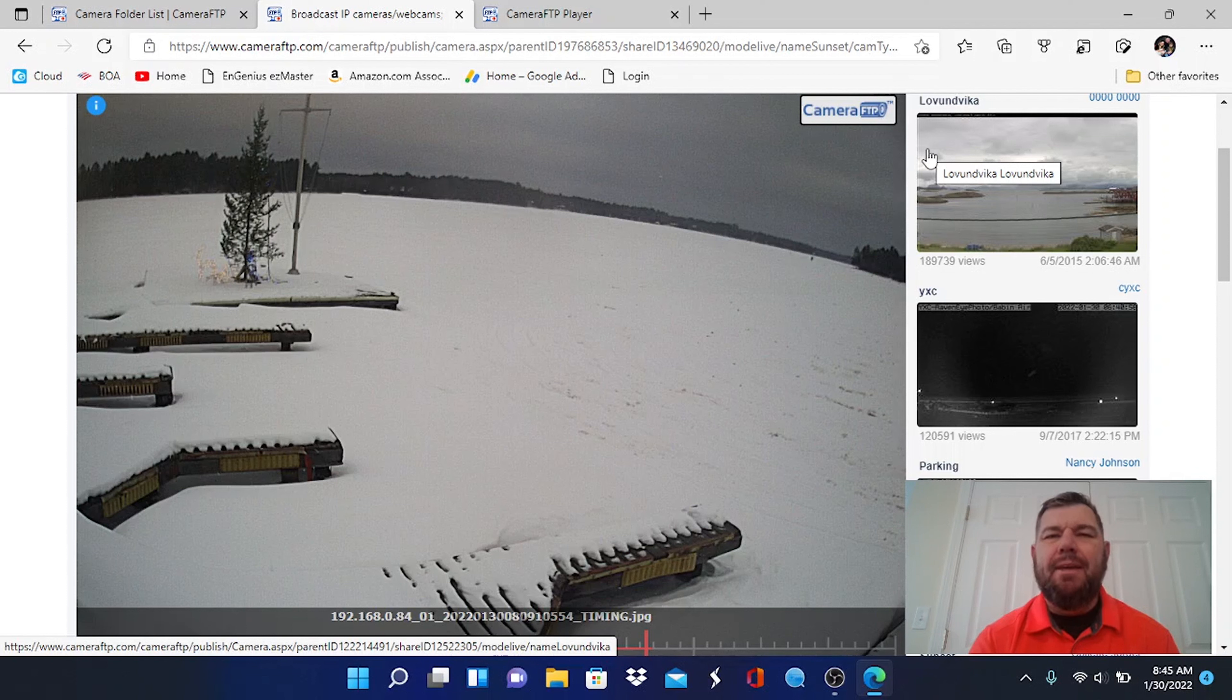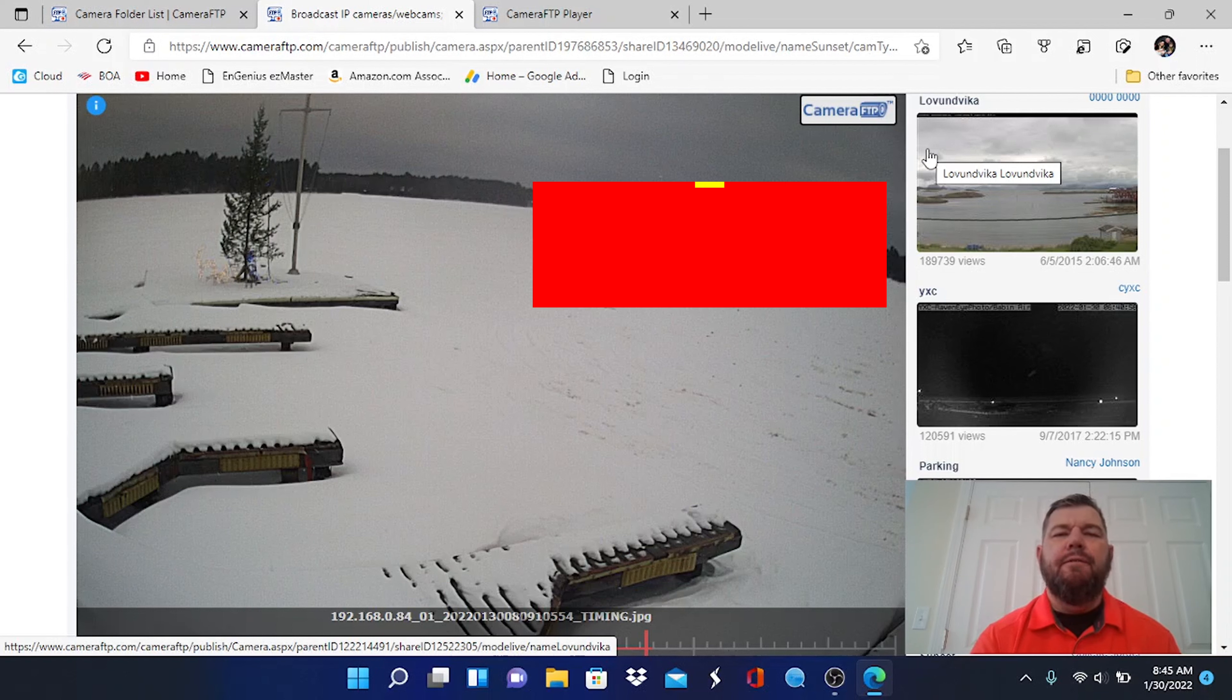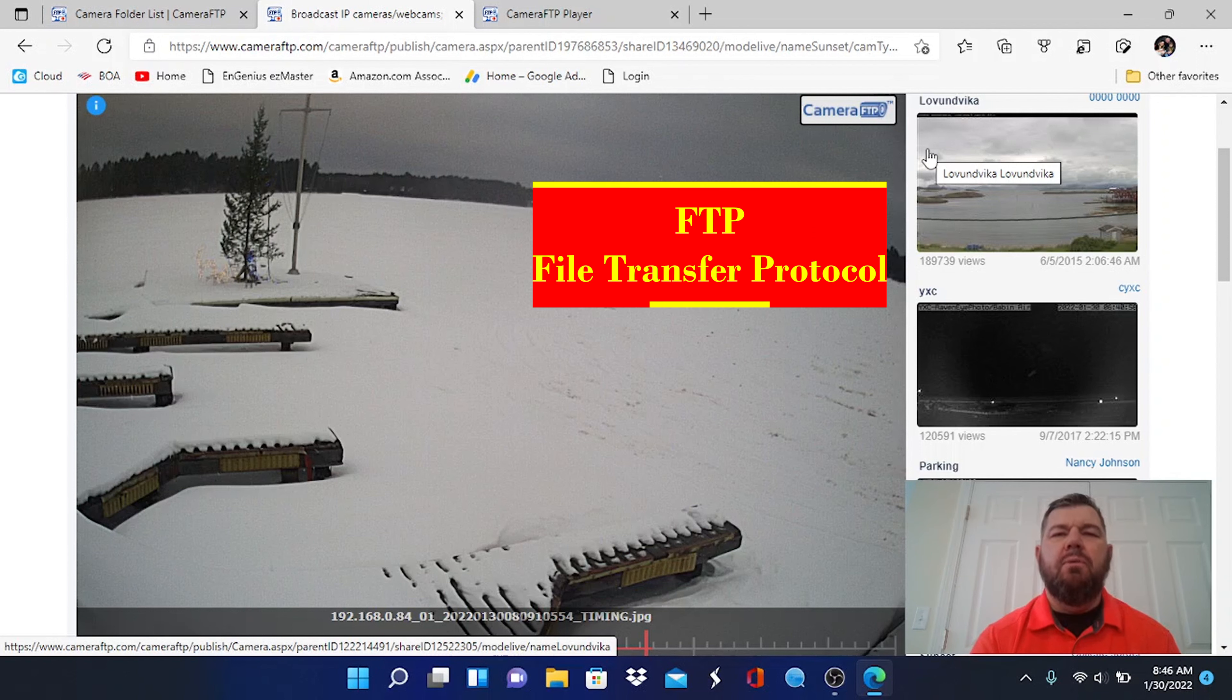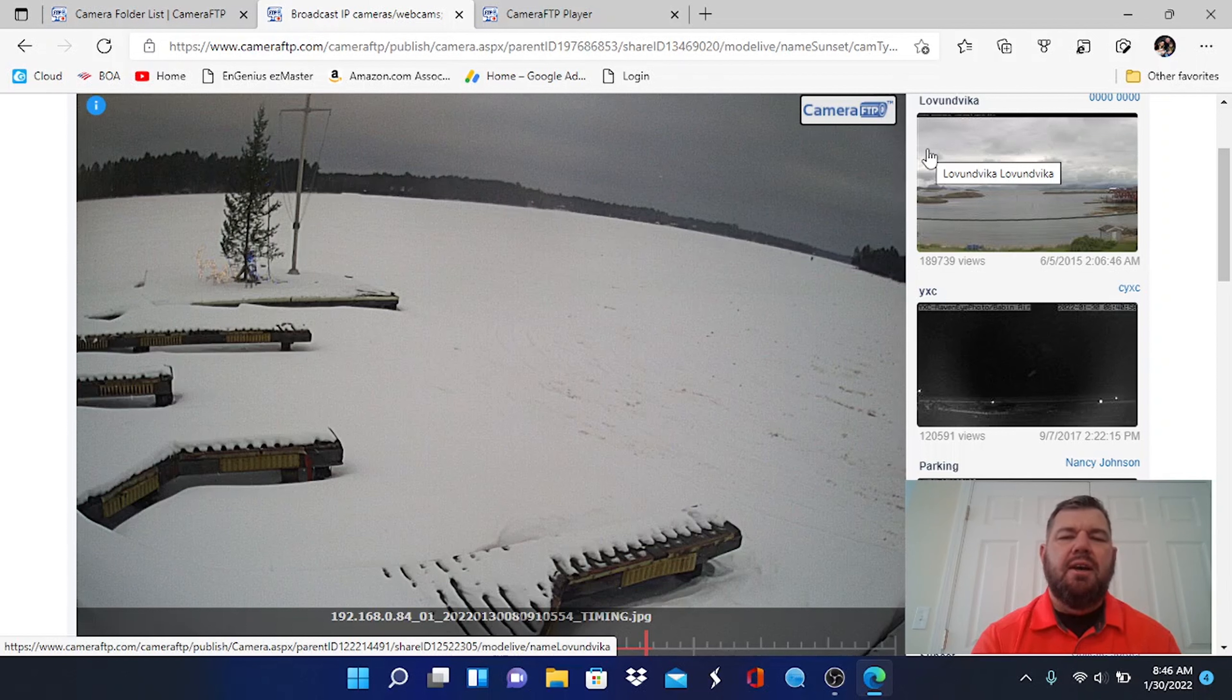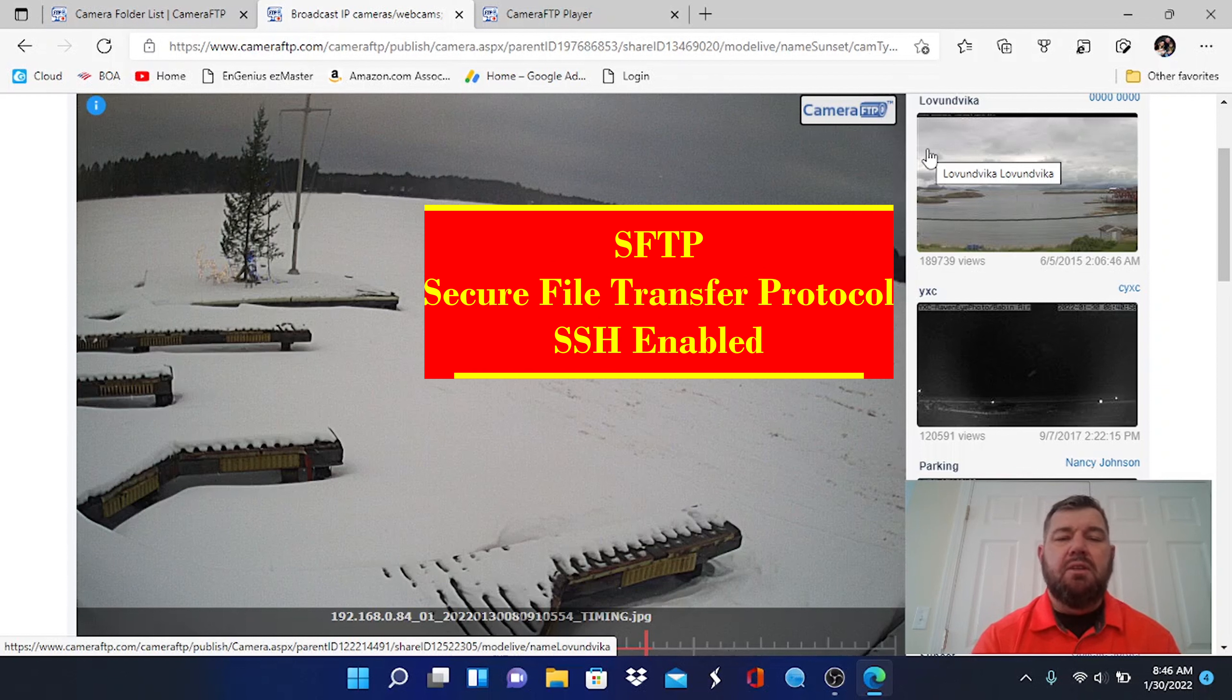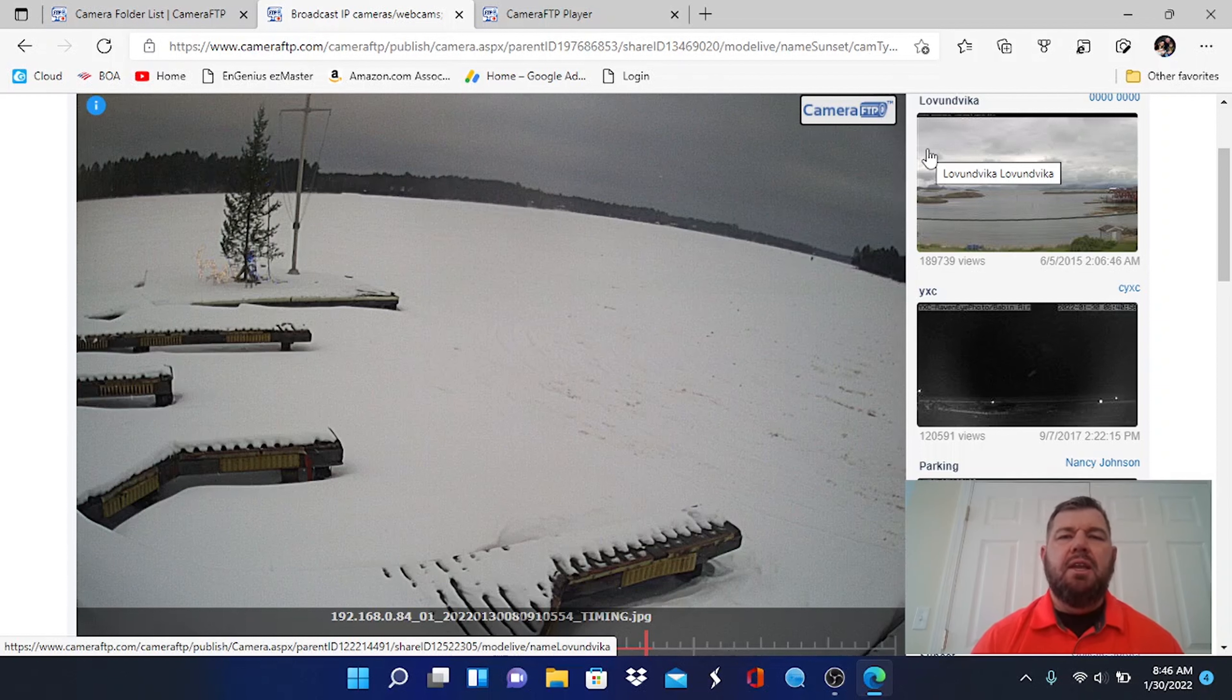For those of you that are not familiar, FTP stands for file transfer protocol. You can also enable SSH and have SFTP, which is basically secure file transfer protocol.